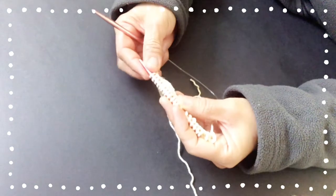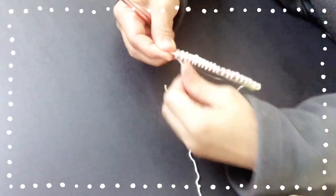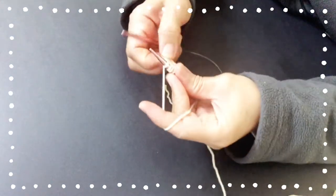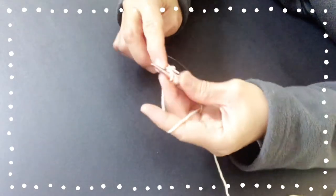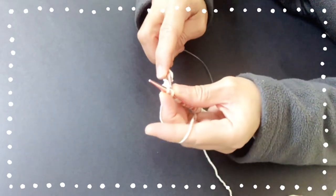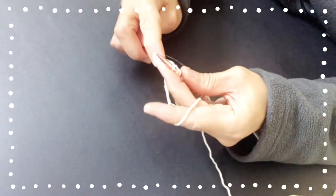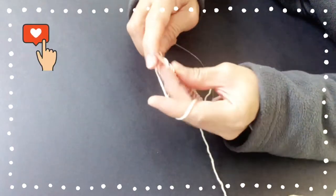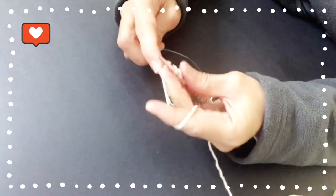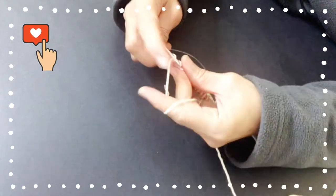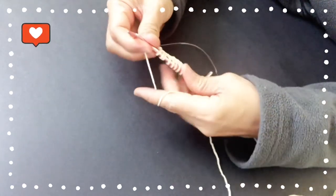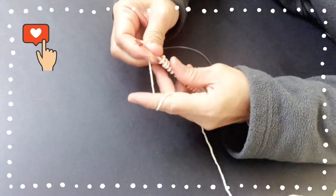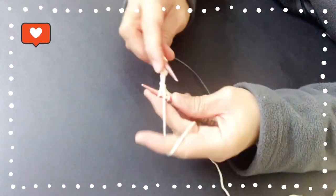Row 2, we begin with knit 5. And the repeat is purl 3 and knit 5.